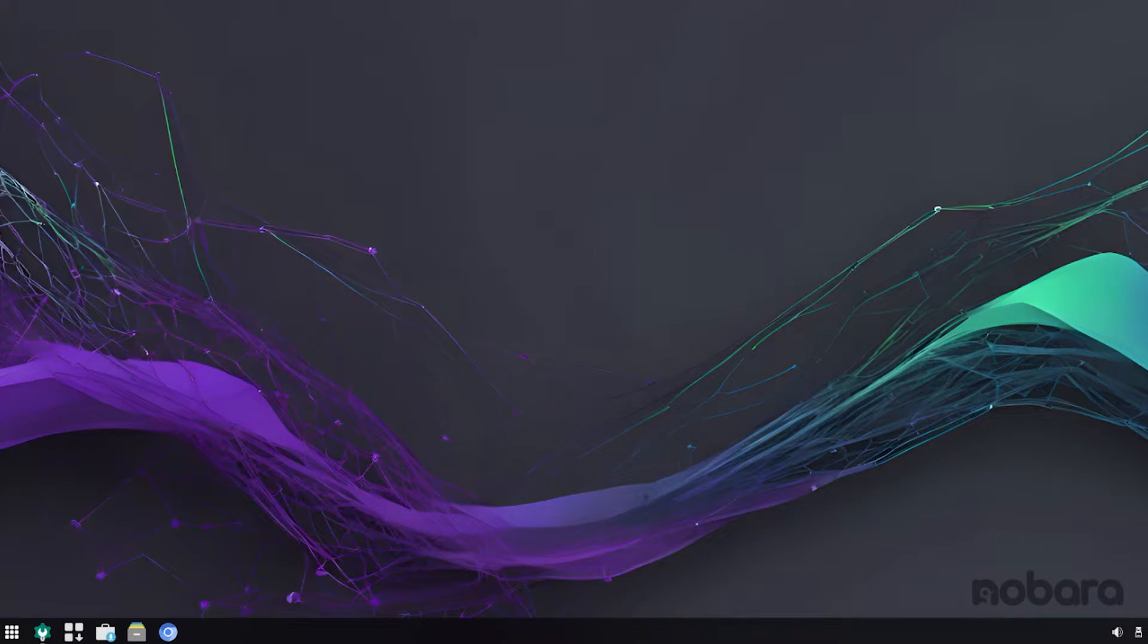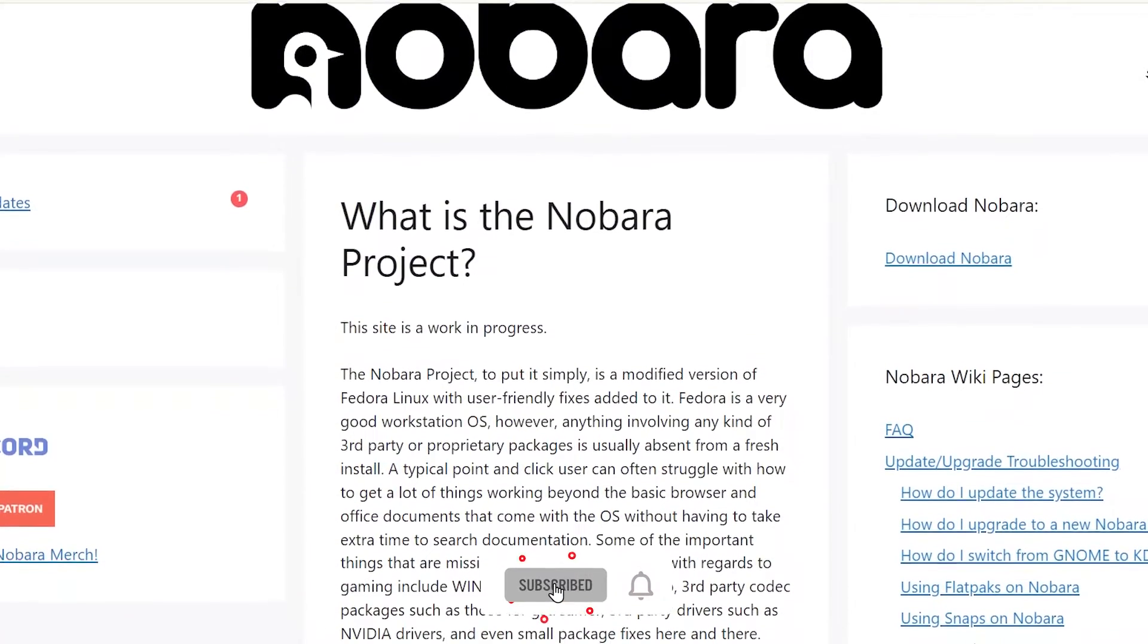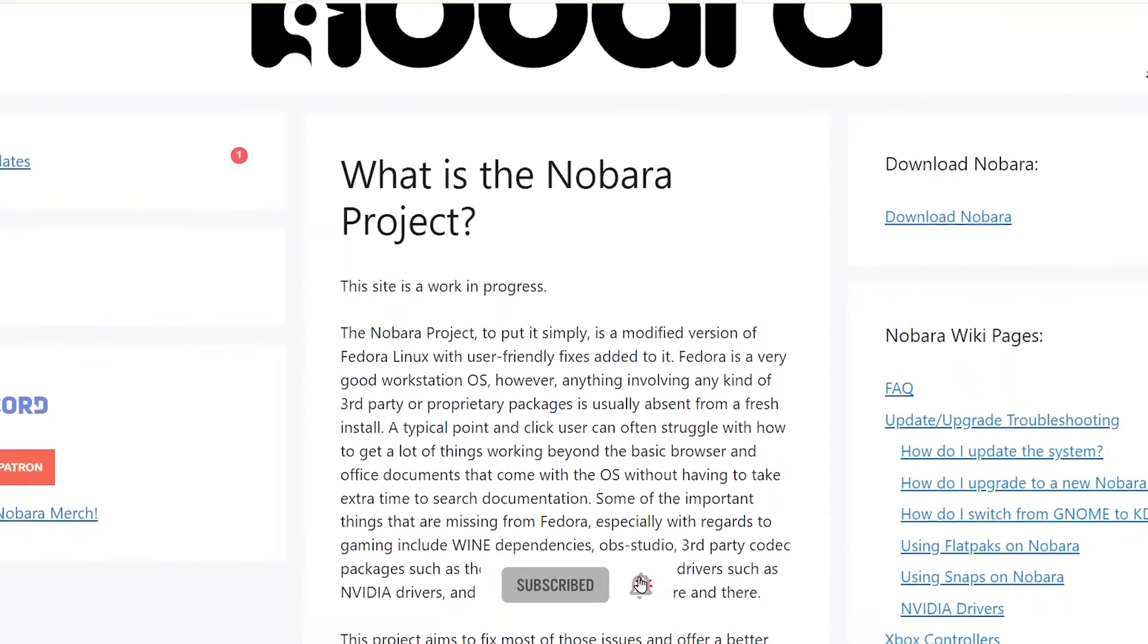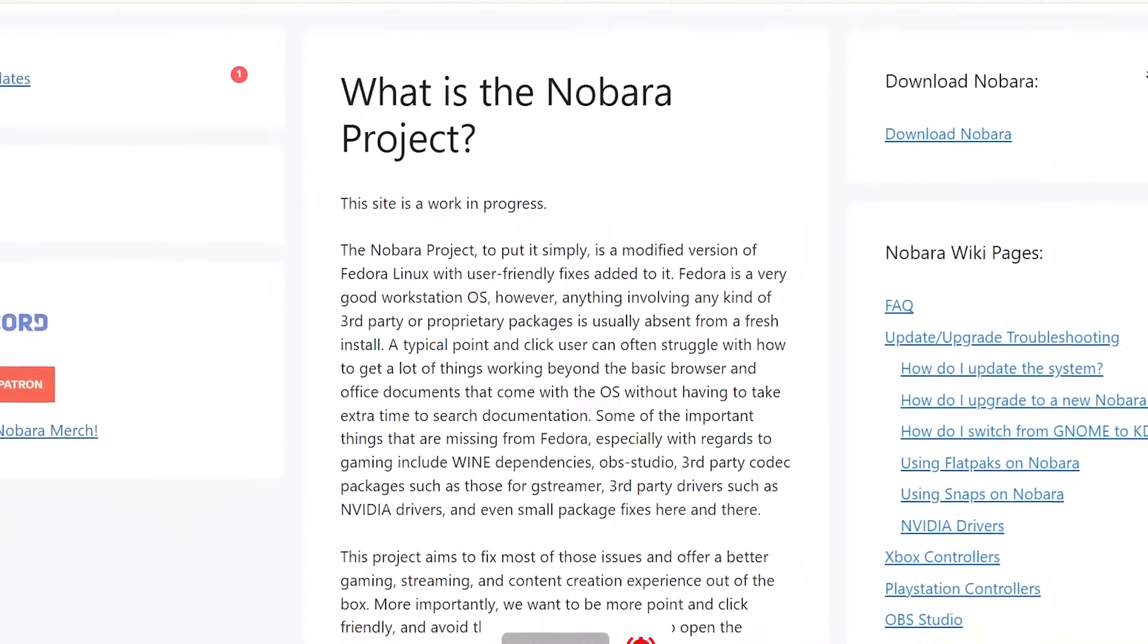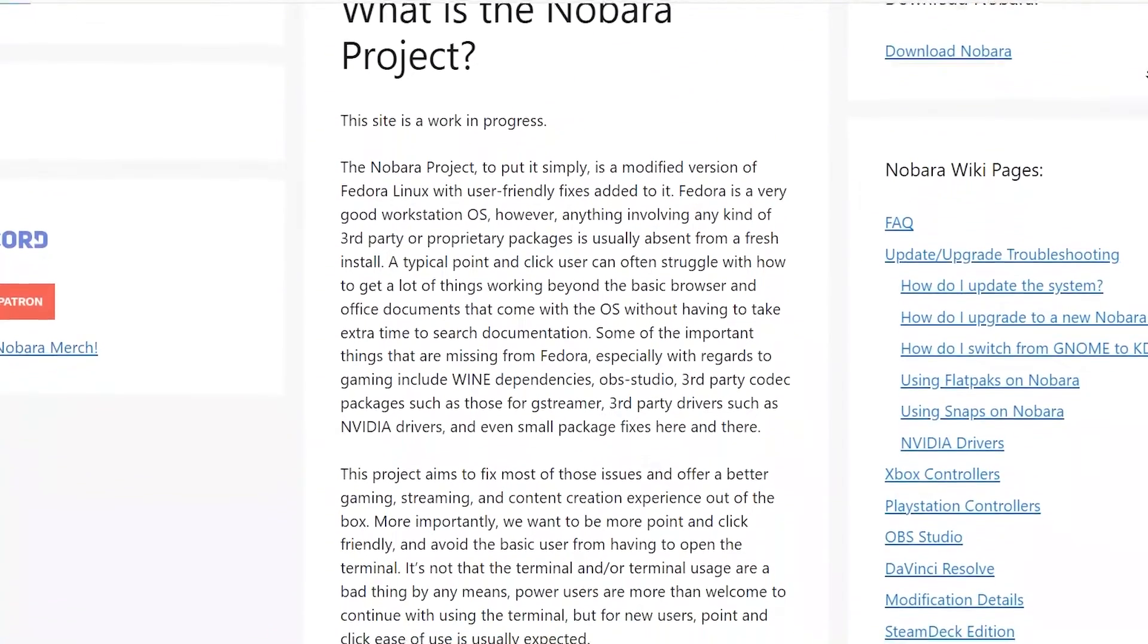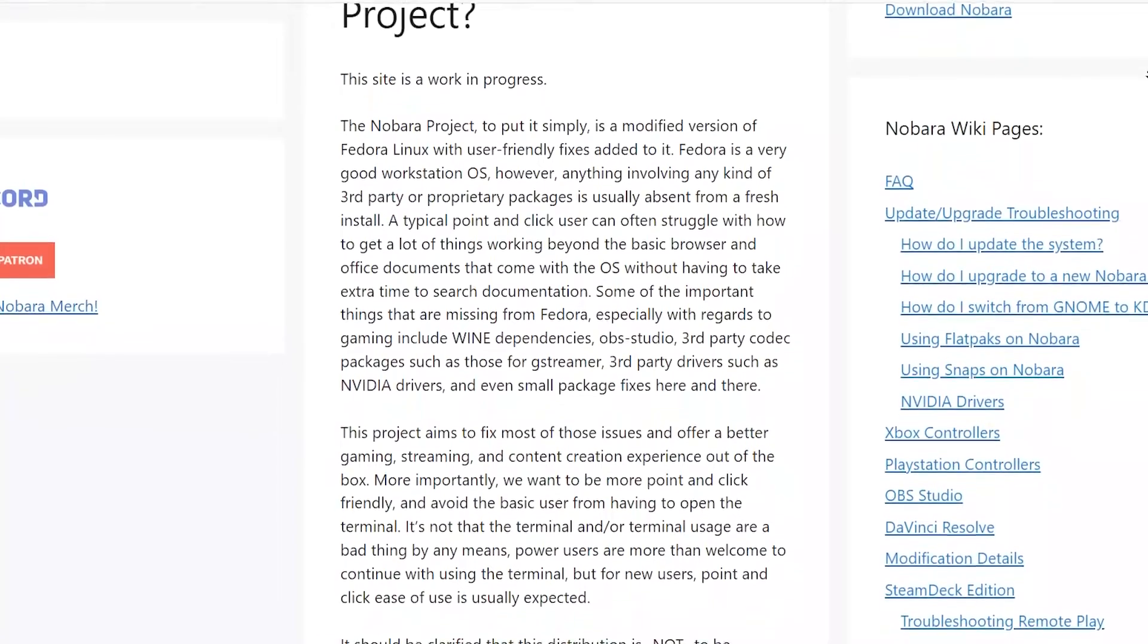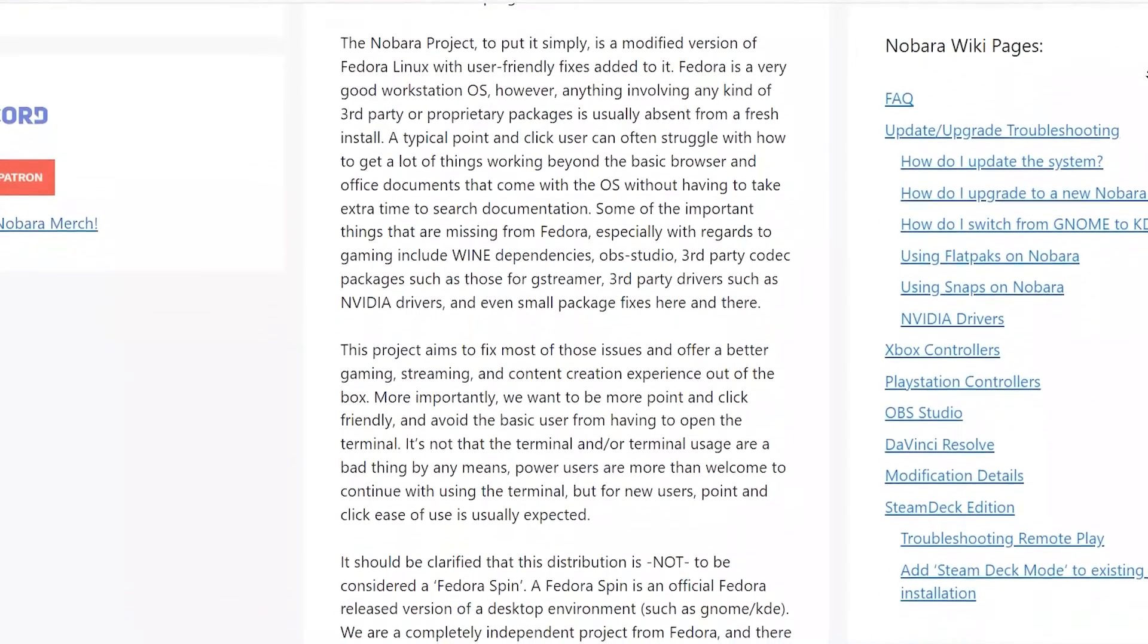Hey guys, welcome back to another video. Today, we're going to be talking about Nobara Linux 39, a wonderful variant of the Fedora Workstation Linux, which is also known as the developer's distribution.